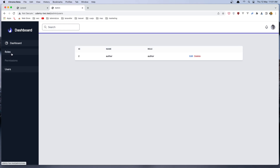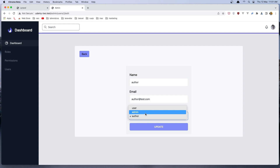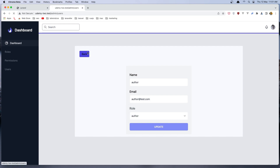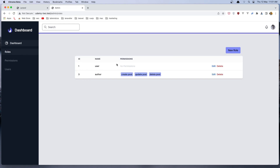Now if we go to the users, we can see the id of the user, the name and the role — what role does this user have? In this case, the name of the user is author and also the role is author. We can edit here: edit the name, the email, and also change the role for this user because we are admin. If we go to the roles, here we have two roles: the user role and the author.